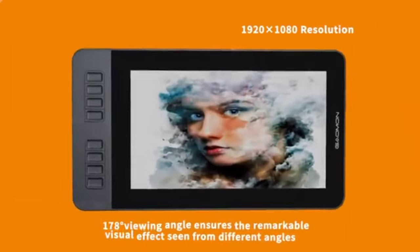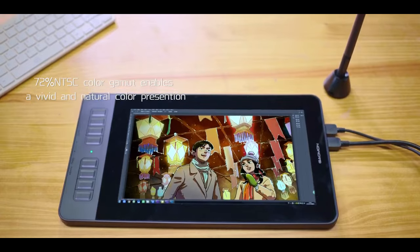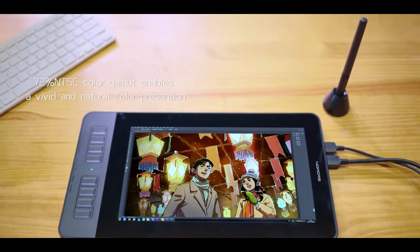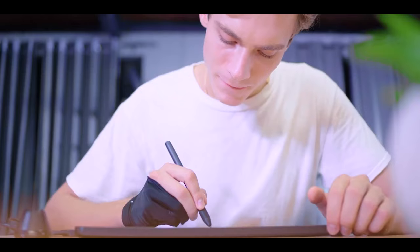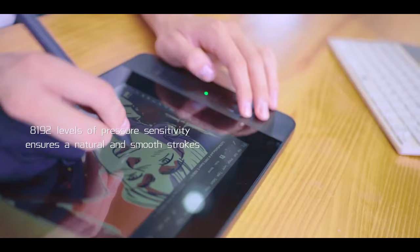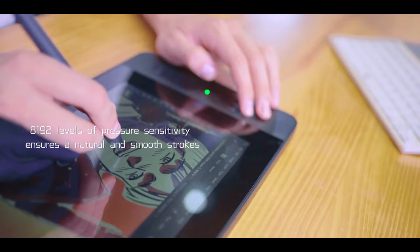While the screen size is relatively small, and the need for an external computer might be a consideration for some, the tablet's numerous advantages make it a strong contender in the budget drawing tablet category.